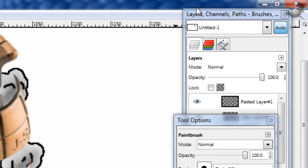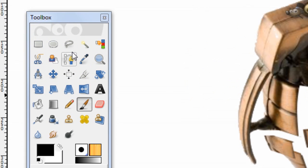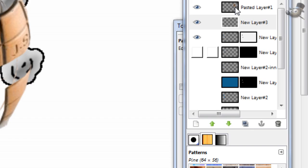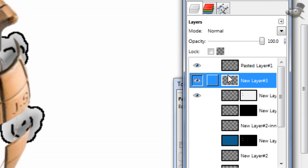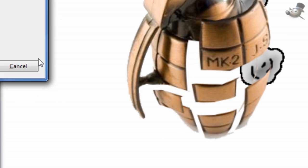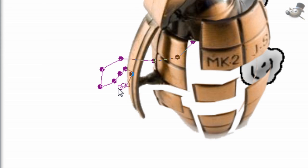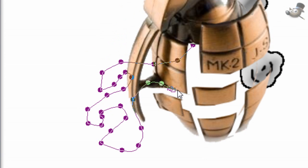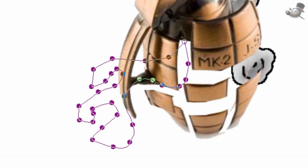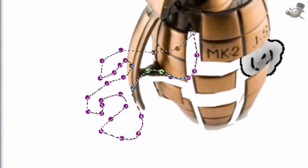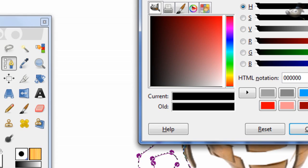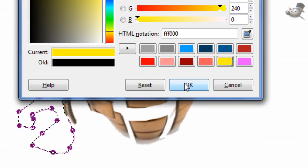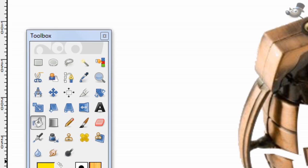Once we have that, we're gonna make some more of those little splat things. So, create a new layer below your Grenade layer. And then just make some weird splats, however you want it. And then, for this one, we're not gonna be using blue. We're gonna be using a yellow. So, I'm gonna use the FFF000 color. Fill it with that.